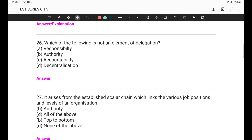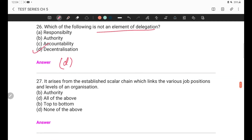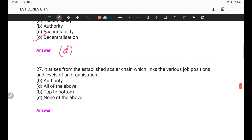Question number 26: Which of the following is NOT an element of delegation? We have studied that there are three elements of delegation: responsibility, authority, and accountability. So the answer is decentralization — that is a separate topic, not an element of delegation. Now we move to question number 27.